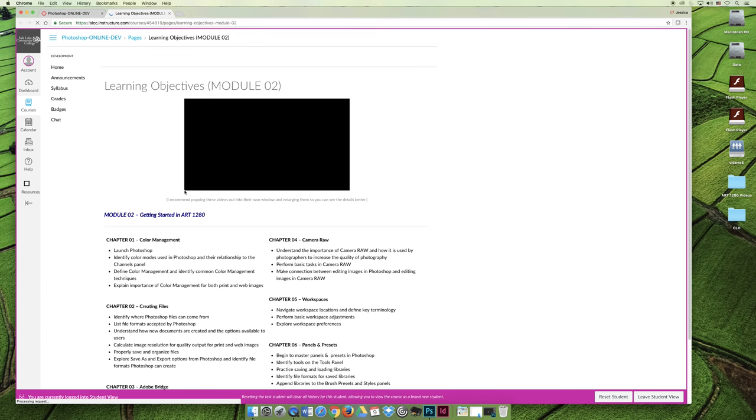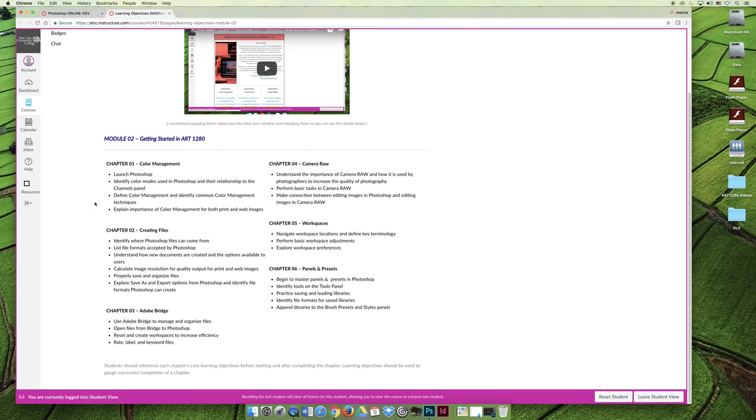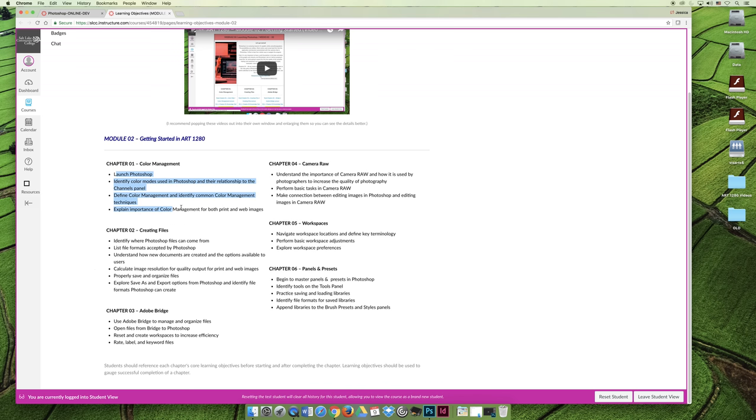If you click on the module two learning objectives, which is where you're watching this video from, it outlines all of the objectives broken down by chapter. If you'll remember on the course syllabus, I listed all of the module two learning objectives as a big long list. This breaks it down by chapter. As you're reading through chapter one, you should focus on these four key things.